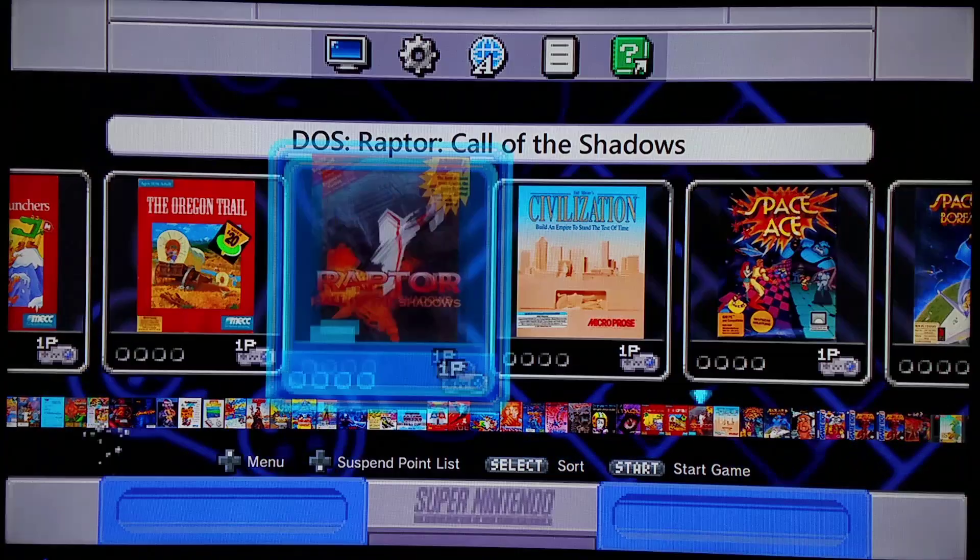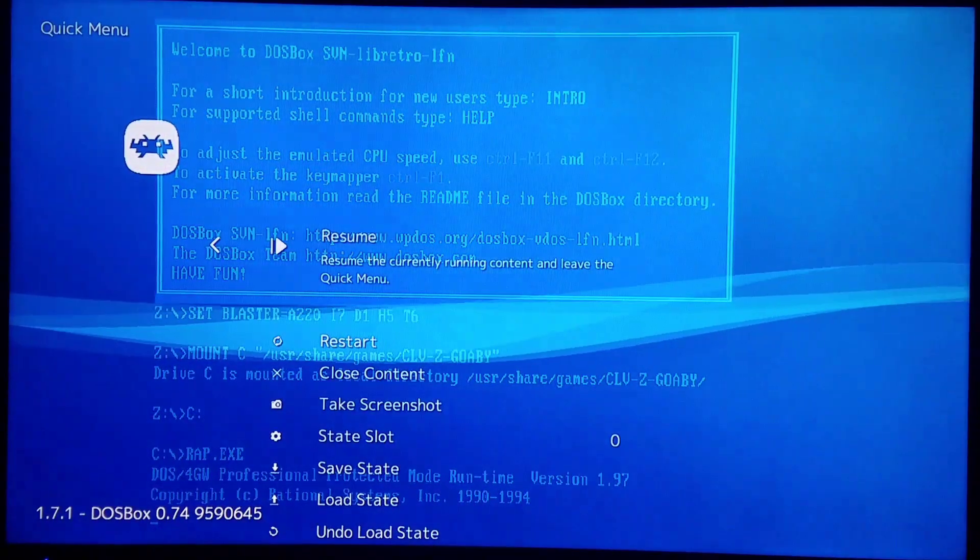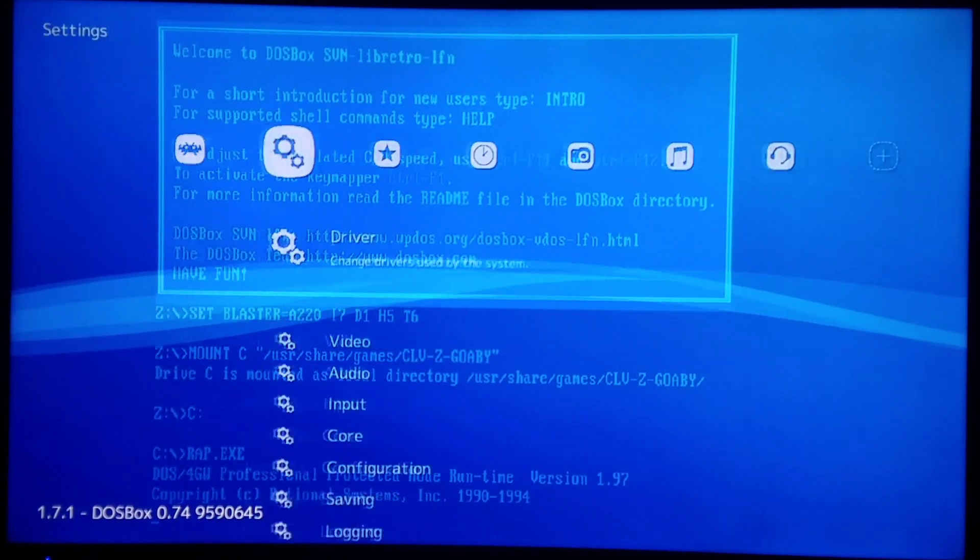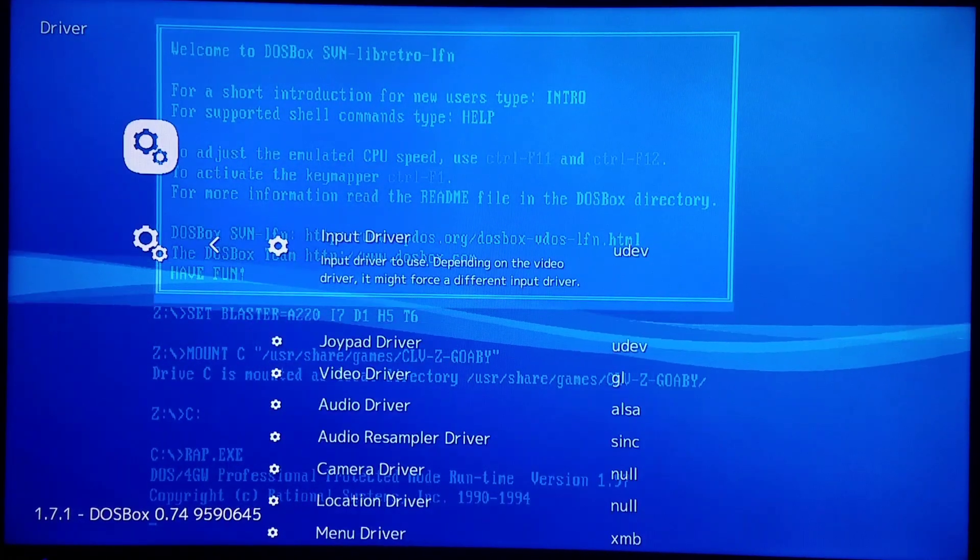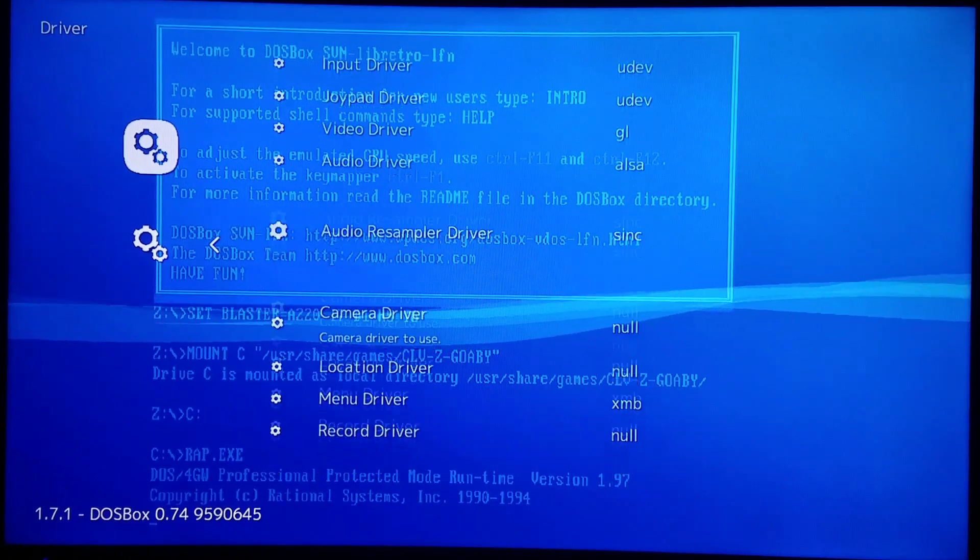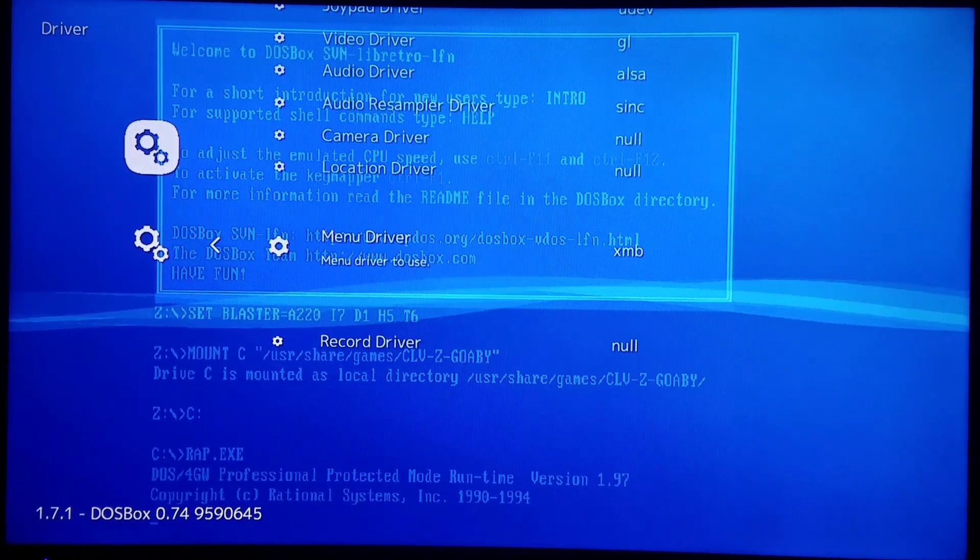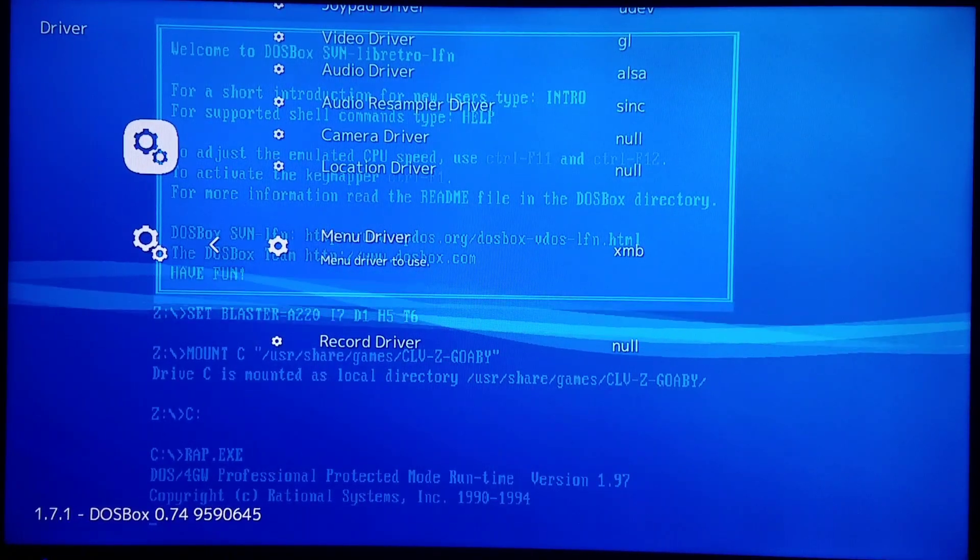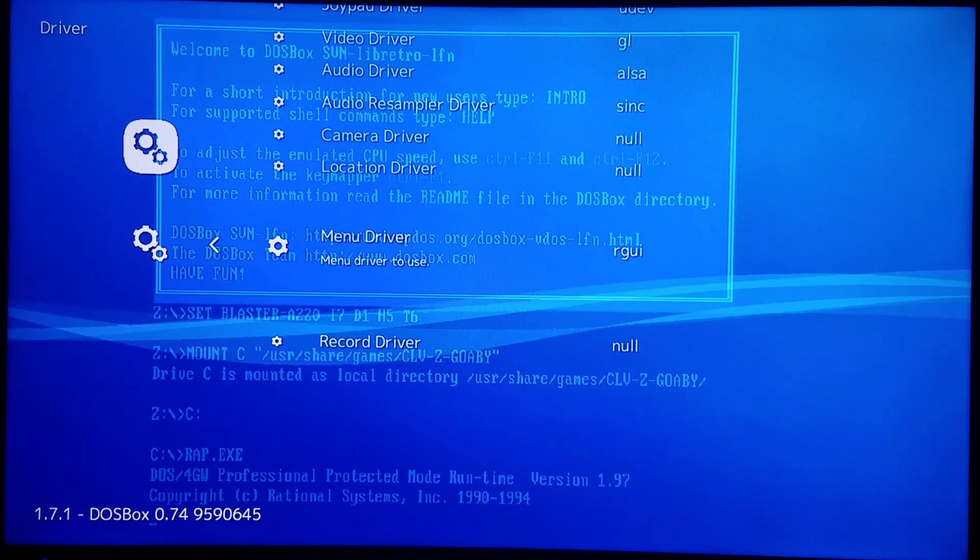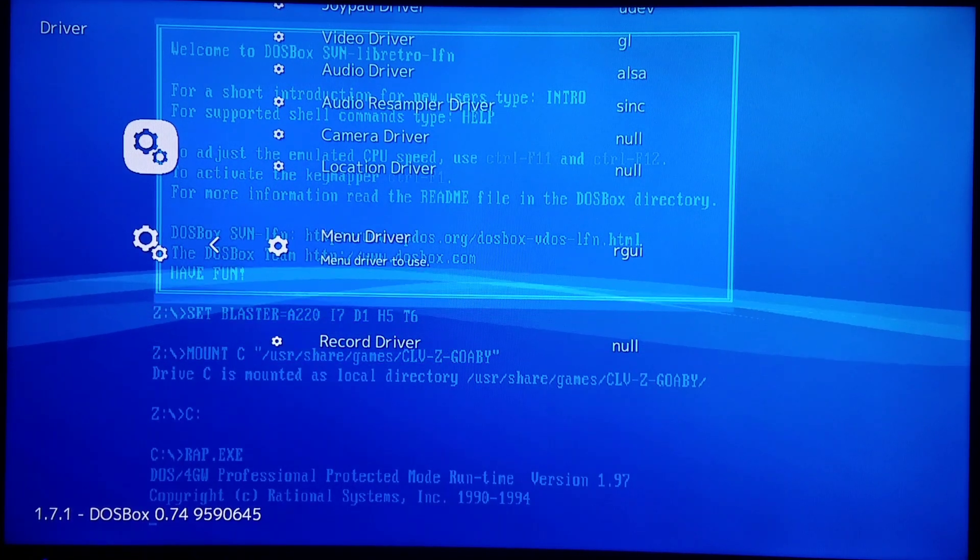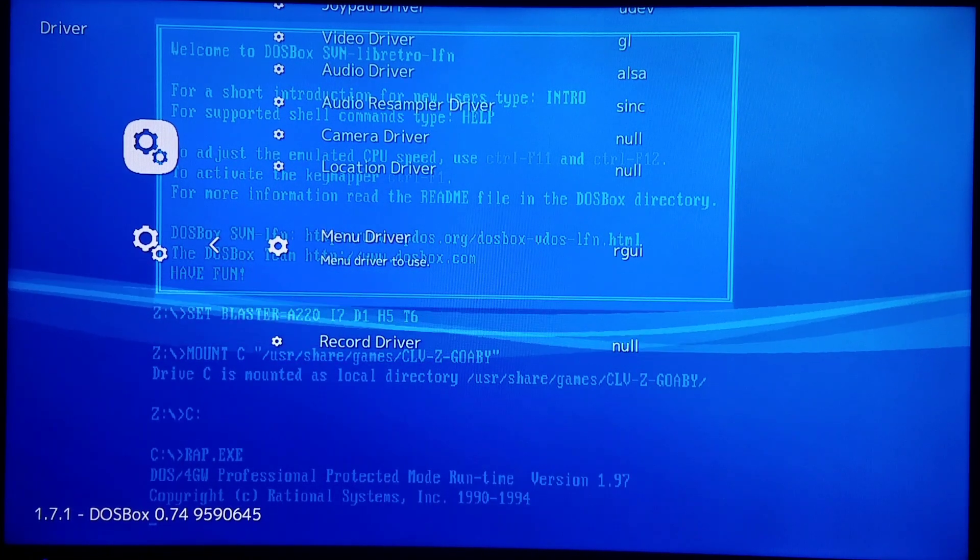I'm going to open up a random game here, just to get to RetroArch options. You're simply going to go to your settings, driver, and go down to where it says menu driver. I have it set to XMB right now. All you have to do is just change it to RGUI, which would be regular GUI.